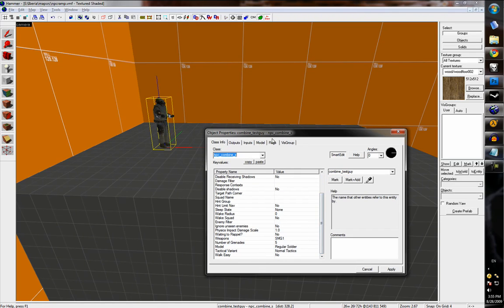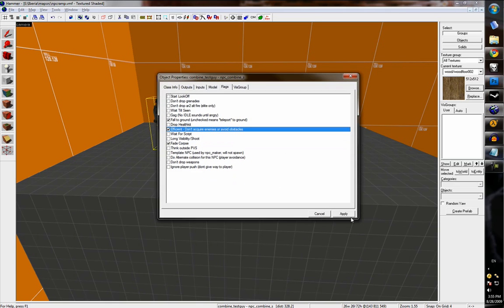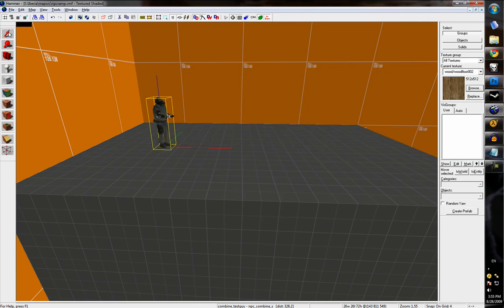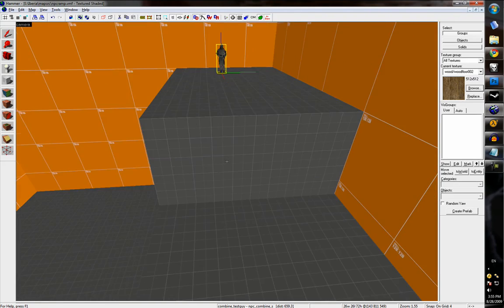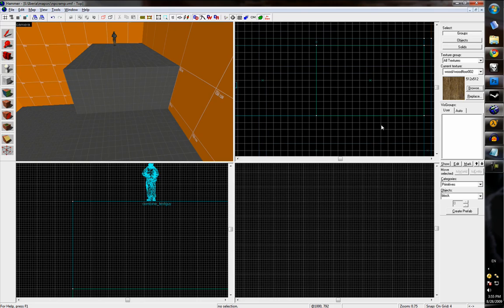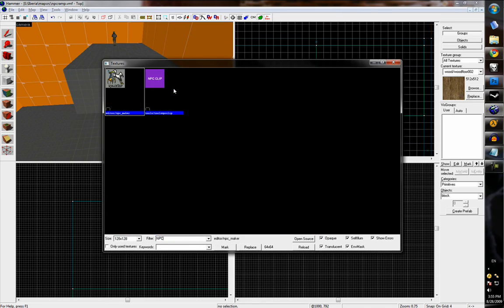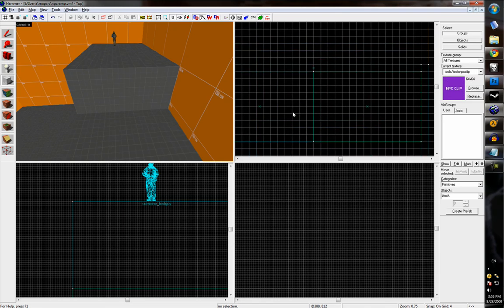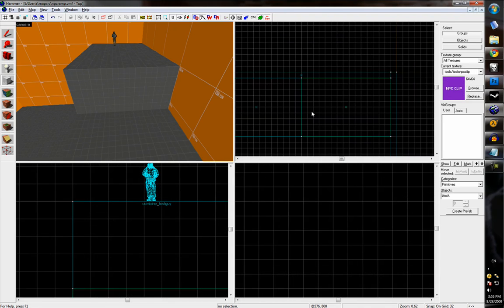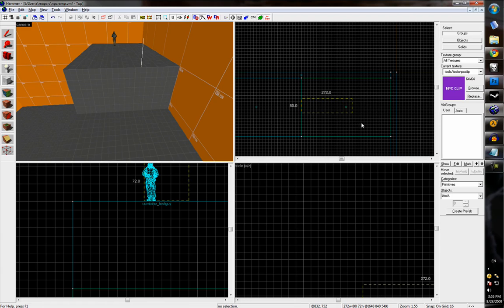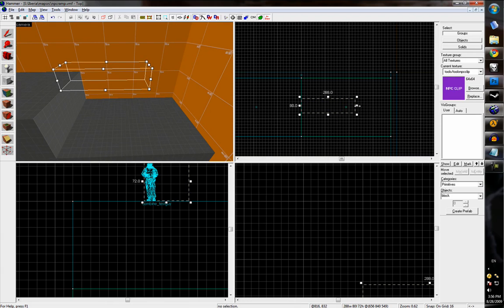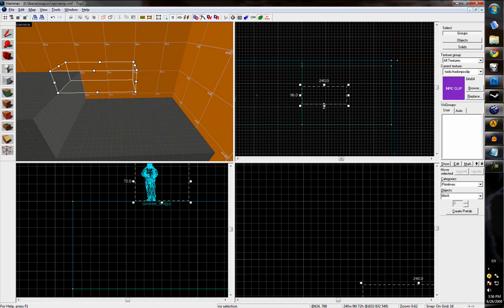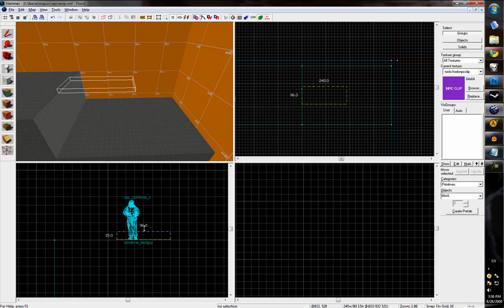And under the flags, we'll set him to Efficient so he doesn't attack the player and get sidetracked. And now we can go ahead and create the ramp. So we're going to use a tools texture called NPC Clip. This will make the ramp invisible, and it won't collide with the player, but it will collide with the NPC. So basically it just gives the pathing AI a way to get to the ground.